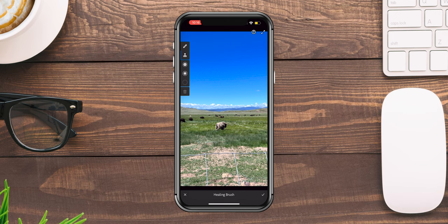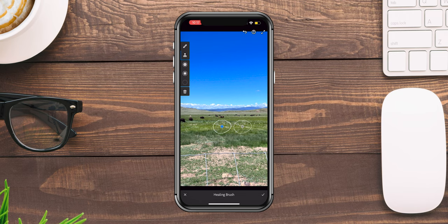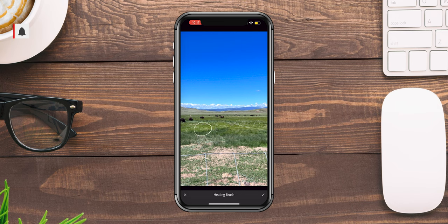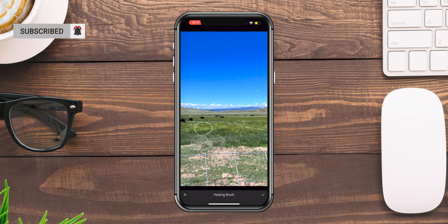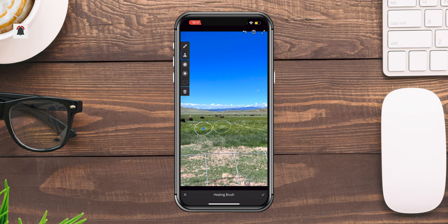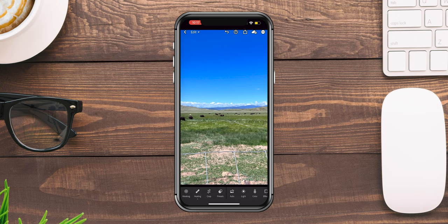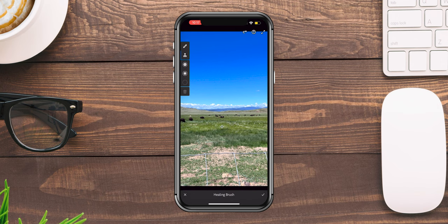I'm going to go full 100 opacity, and then do a little feathering — I like just a tad bit. Now what I'm going to do is just brush over that bison, and just like that it is removed. You can adjust where the grass is pulled from — it's right there, it's pretty close. I think that looks good.